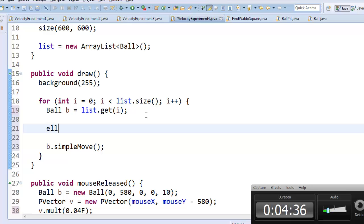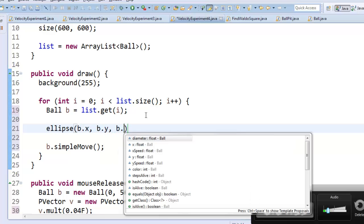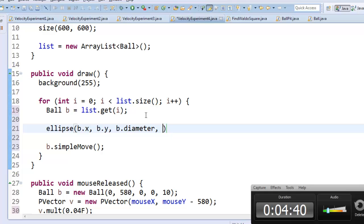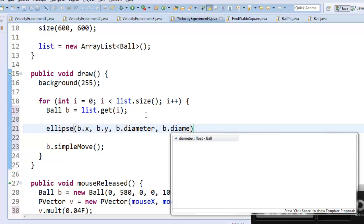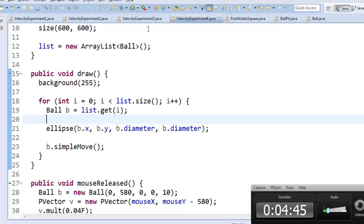And I guess now I just need to draw it. So I'll say ellipse, b.x, b.y, b.diameter, and b.diameter. Alright, so far so good. Let's run it and see what it looks like.